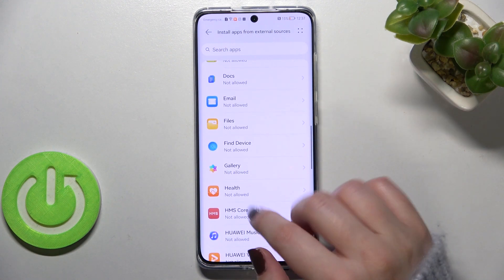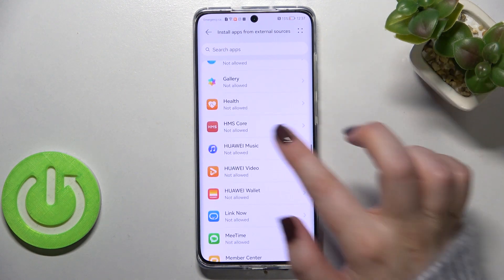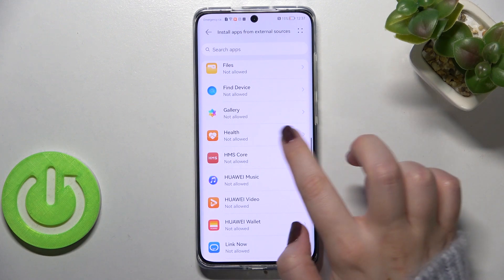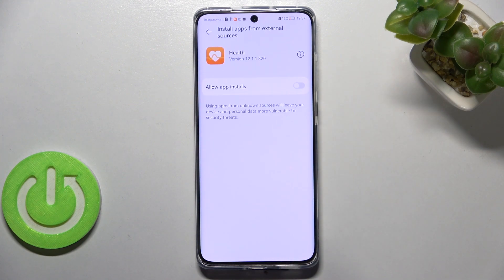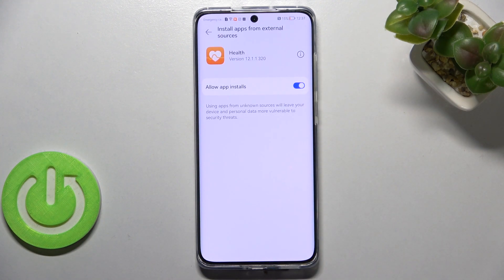All you have to do in order to change it, for example to allow Health to download something, simply tap on it and tap on the switcher right here.